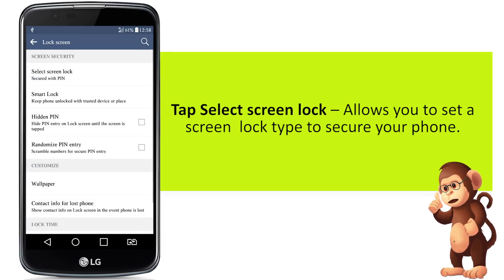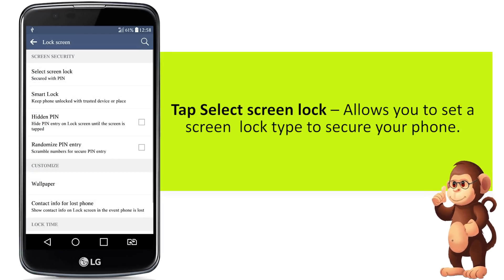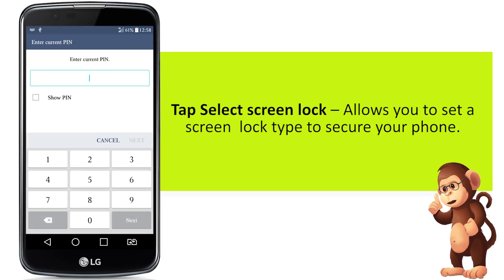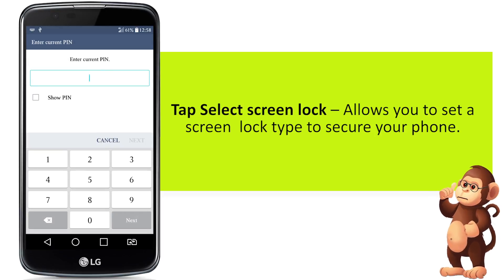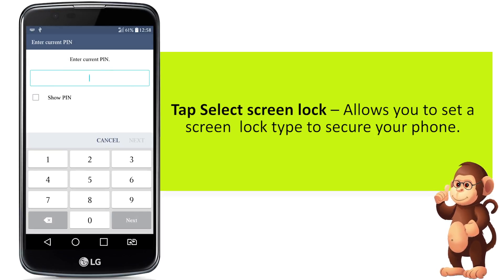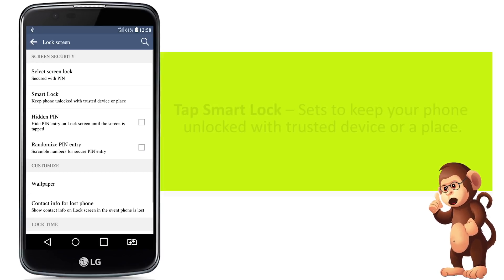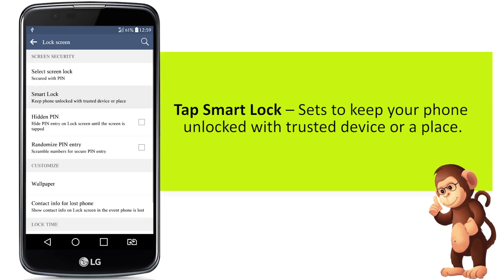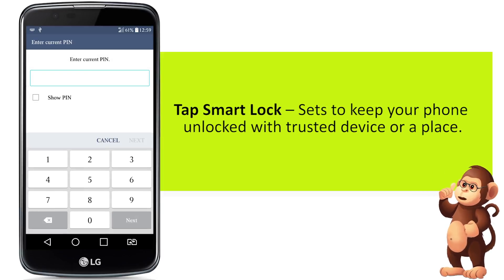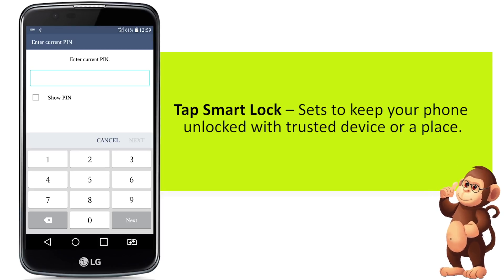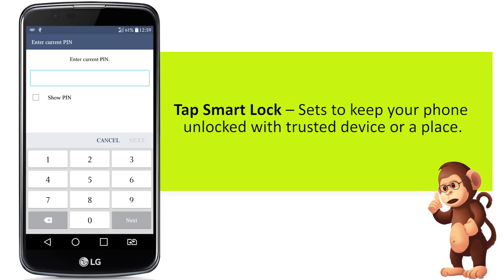Tap Select Screen Lock — this allows you to set a screen lock type to secure your phone. Tap Smart Lock, which sets to keep your phone unlocked with a trusted device or a place.